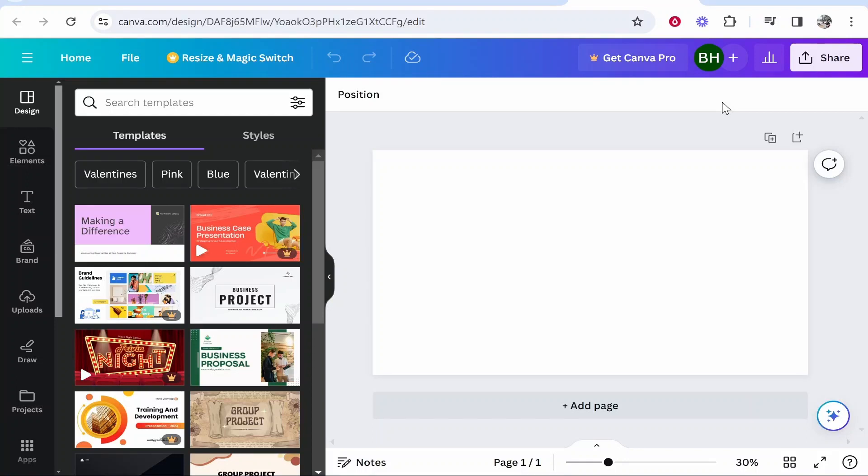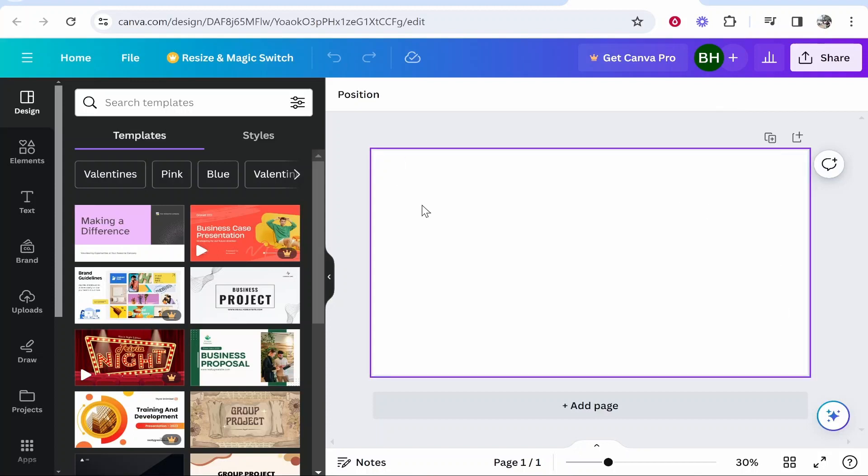In this video I'm going to show you how you can add a gradient to text in Canva. Now this is going to be a workaround method because as you may not know, there isn't a perfect solution to adding a gradient to text.